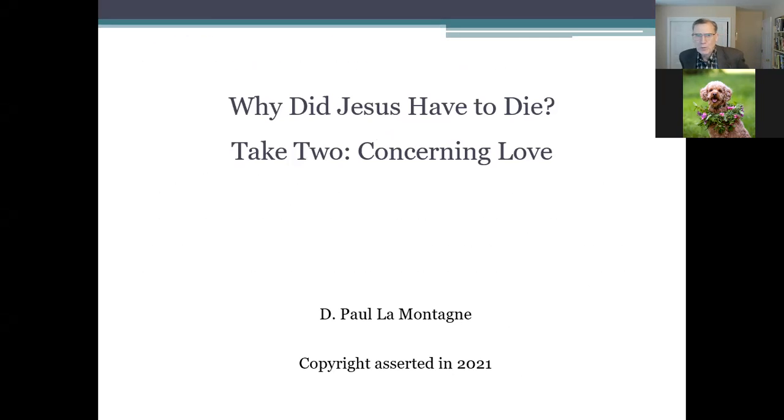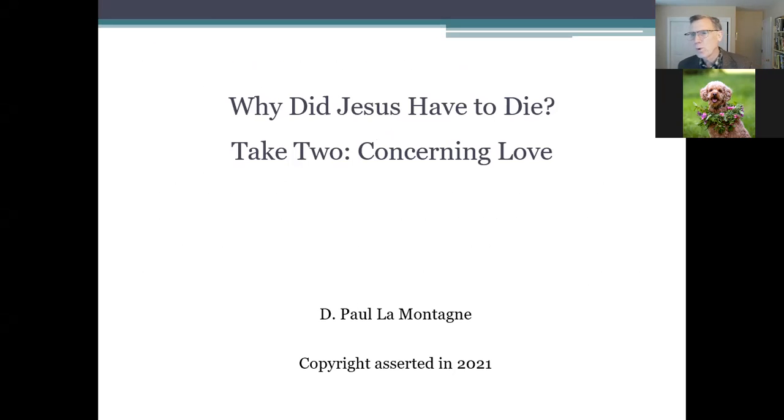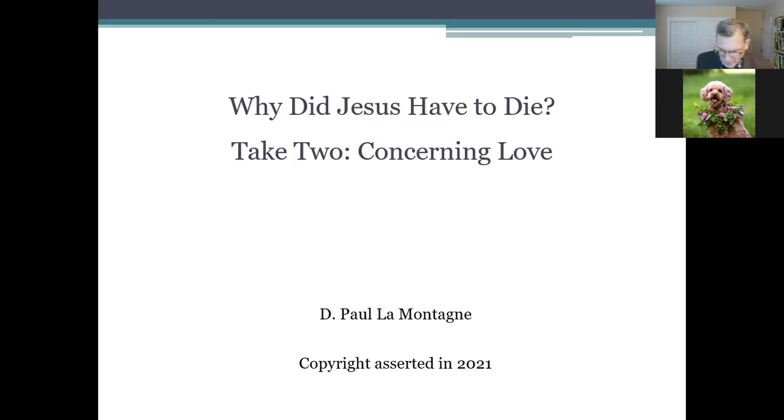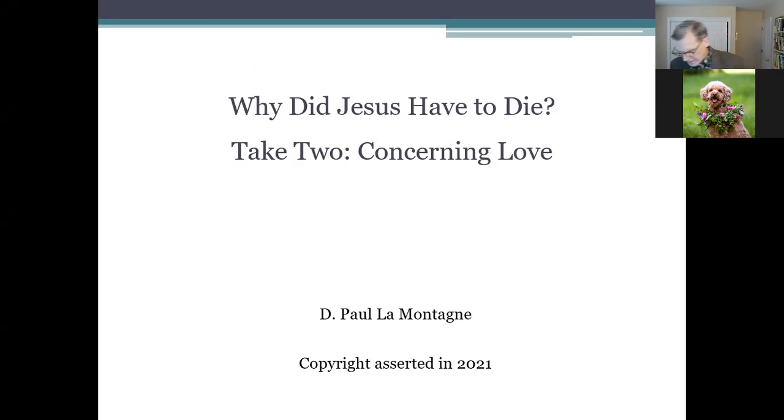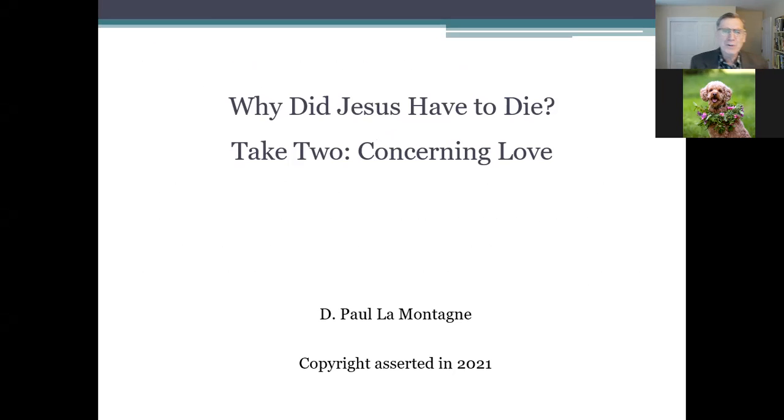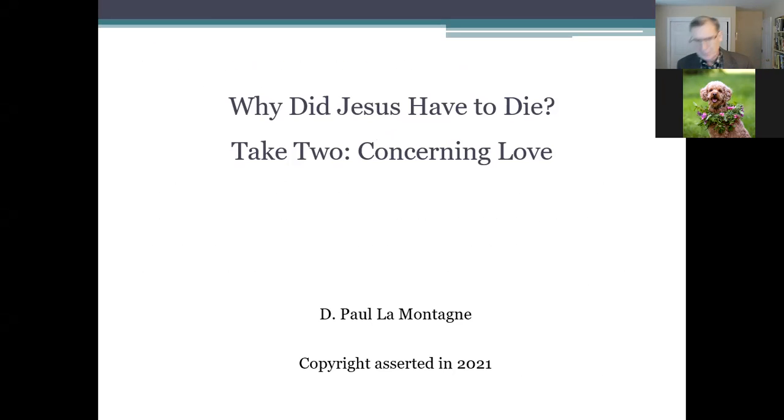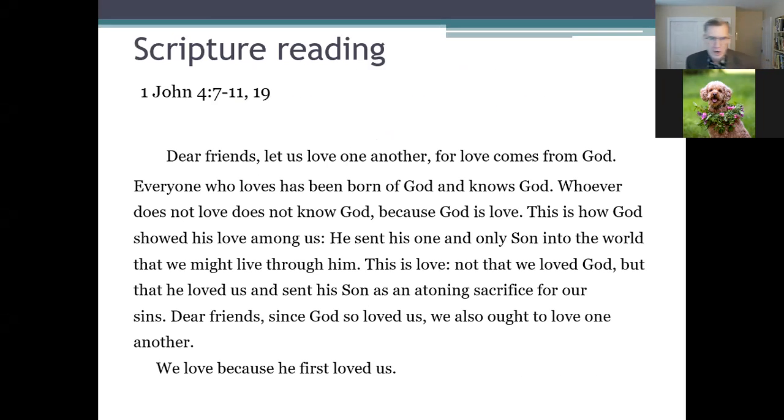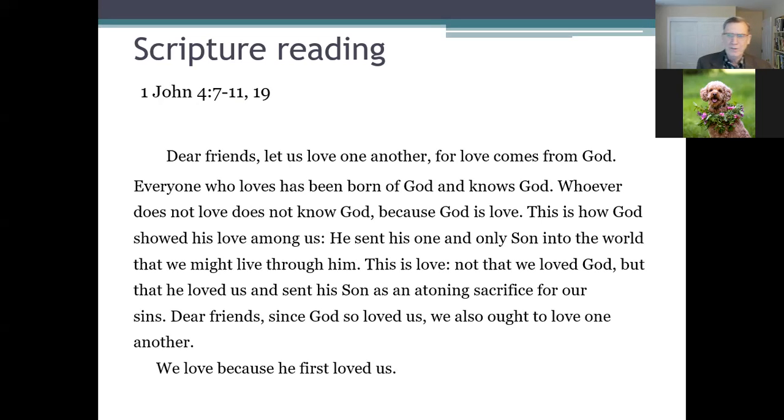This is a sermon on why did Jesus have to die. I've preached on this before, it was four years ago. I had some new thoughts, so I've revised the sermon by about 60% because I had some new thoughts that were triggered by the series we just finished on Christian basics. The scripture for this morning is from the first epistle of John in chapter 4, verses 7 through 11, and then verse 19.